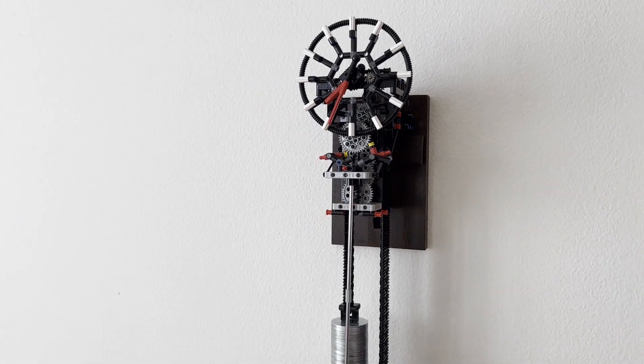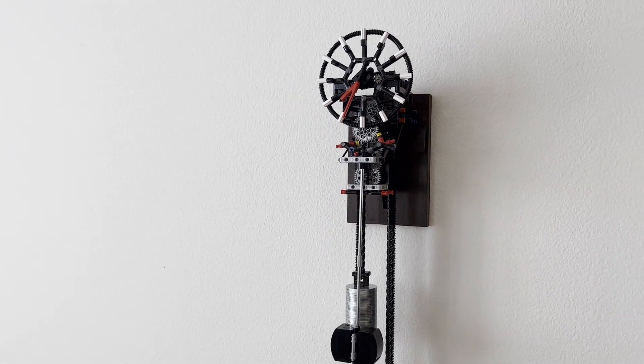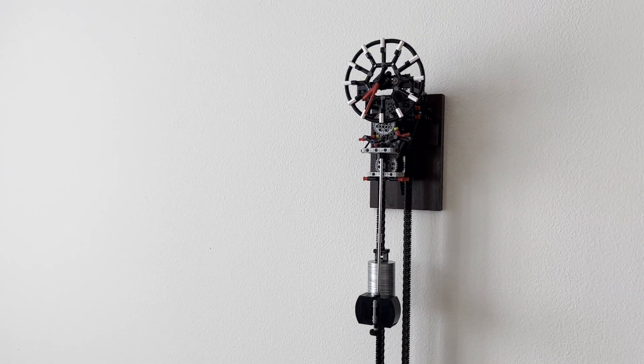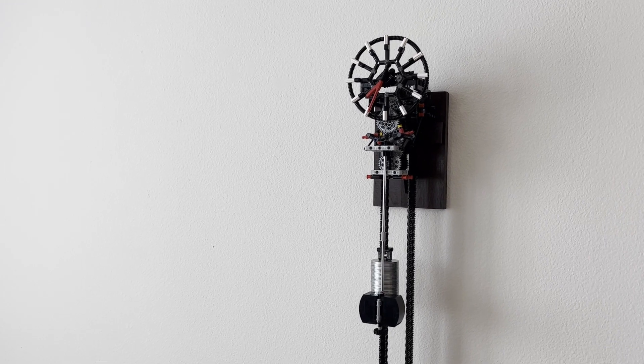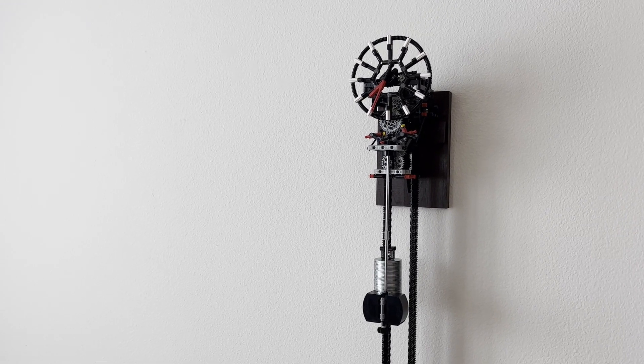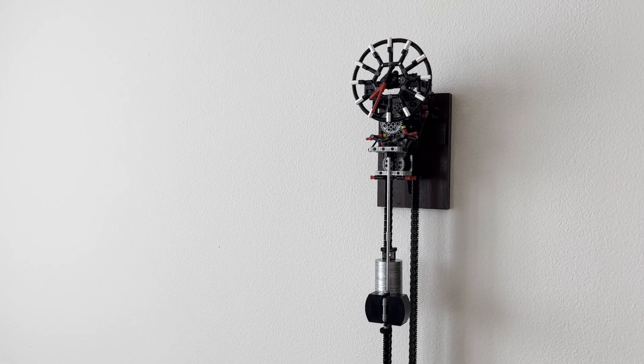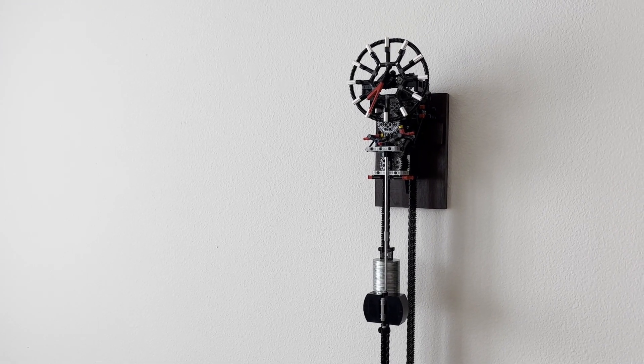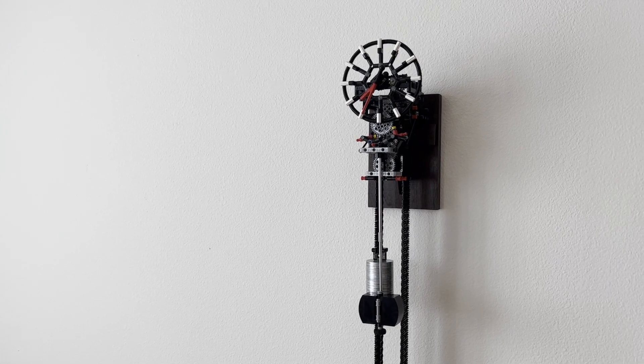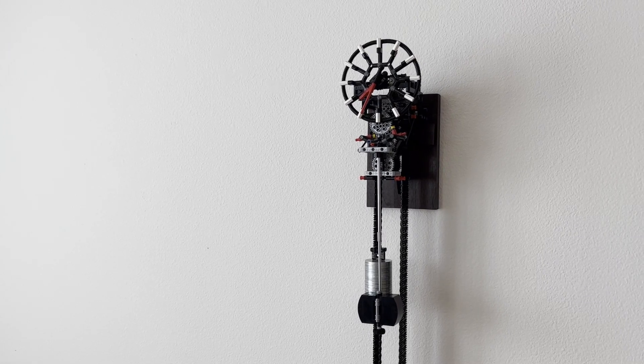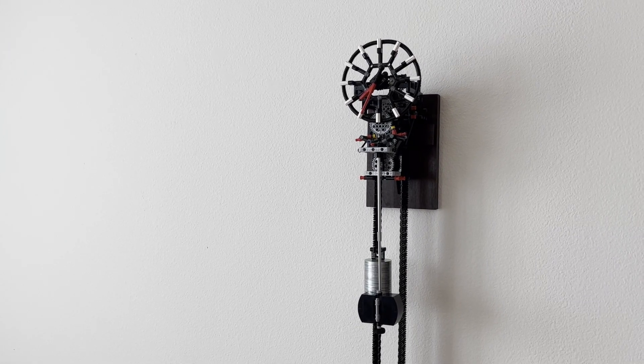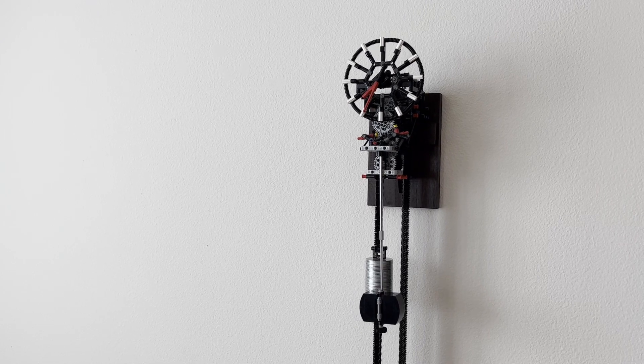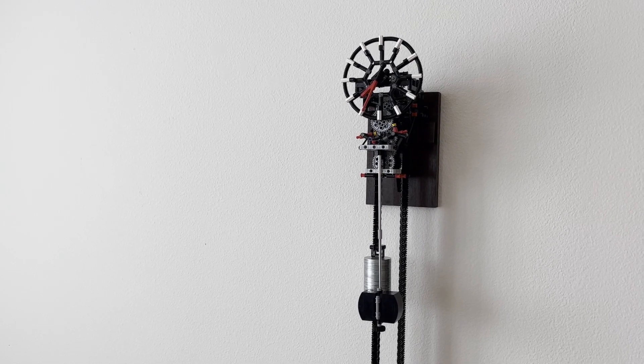Everything else about the clock is the same as before. The pendulum, the weight, the rewinding mechanism, and the clock face are all the same. The clock still runs for a little over three days before the weight needs to be reset.